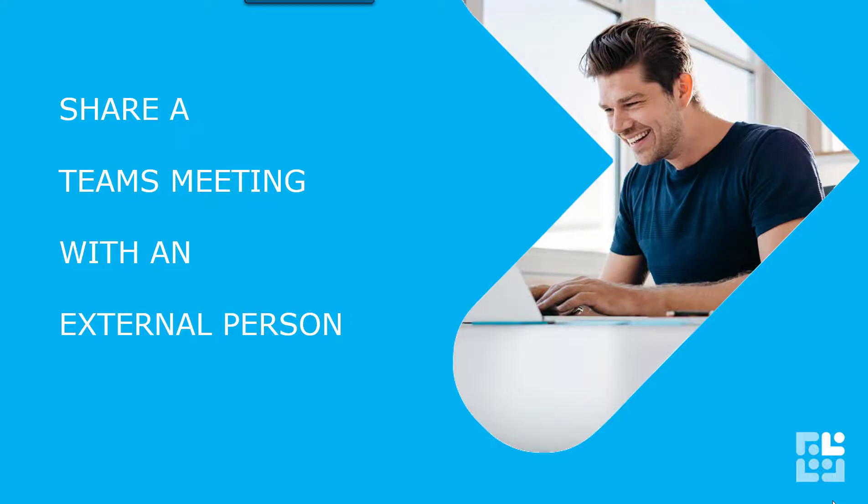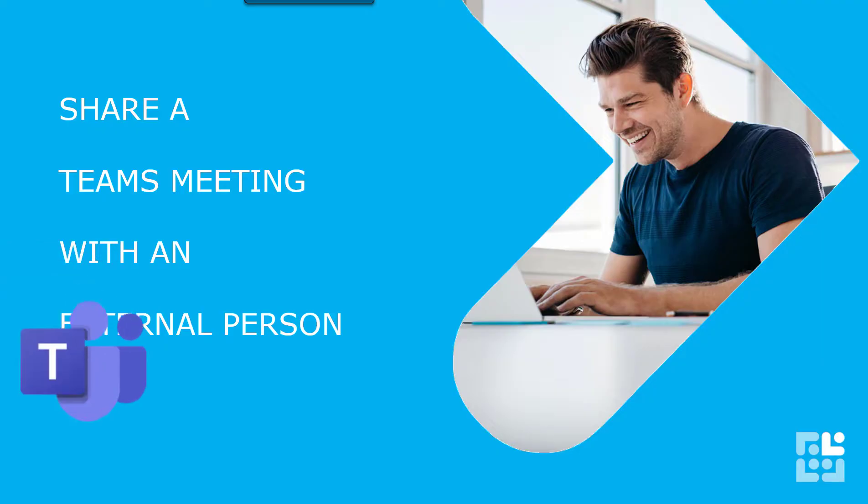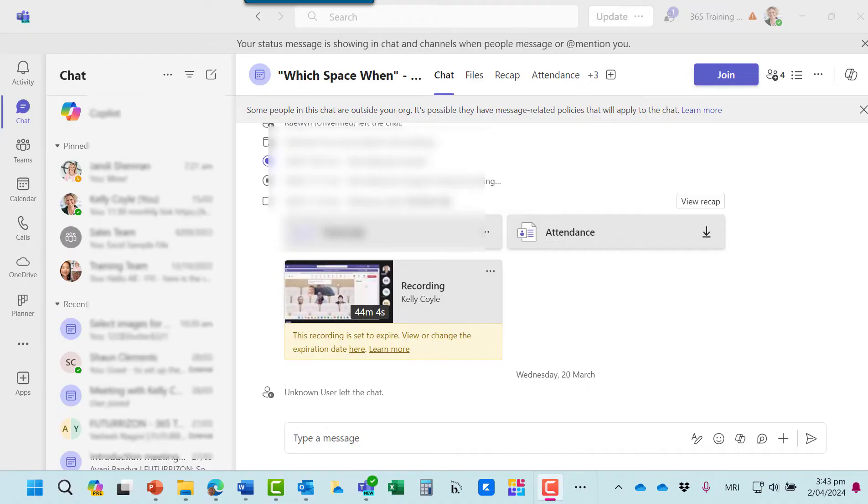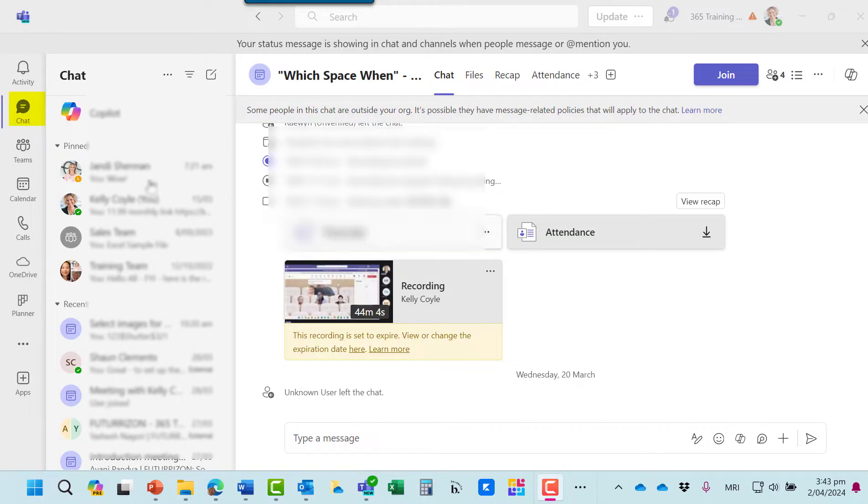Let's look at how to share a Teams meeting with someone from outside your organisation. One way to access a meeting is through chat or through calendar.